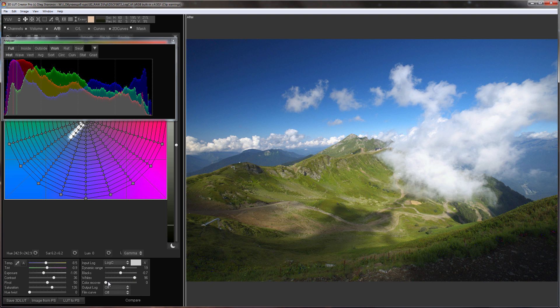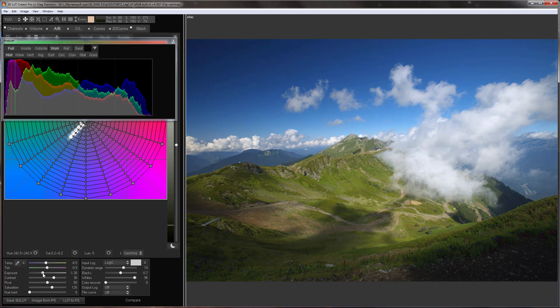Color recover slider allows you to restore color from overexposed areas. It happens that some channel clips and because of this the highlights are painted in an extraneous shade. Color recover allows these colors to be put back in place. If white slider doesn't help you, you can decrease the exposure.